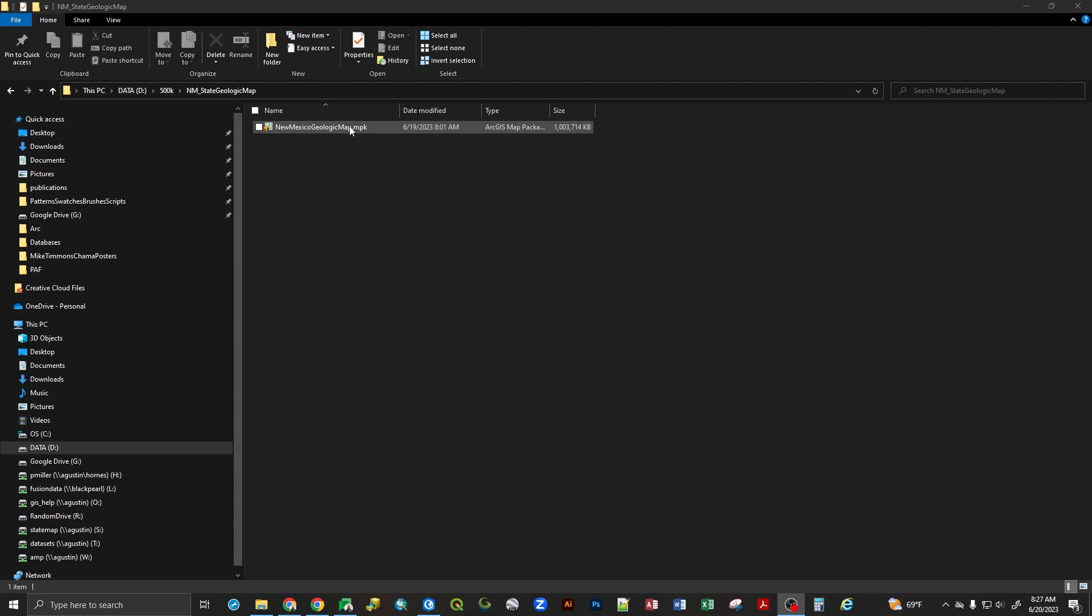One of the things that commonly happens is that when working with a map package, if you double-click on it, it extracts it to a location of your not specifying. I refer to this lovingly as La La Land. If I double-click on this, it'll extract it to La La Land. La La Land is on your C drive. It's in your user profile in the ArcGIS folder. And many people then don't know how to deal with this, and when they're editing it, they don't know where their edits are actually taking place.